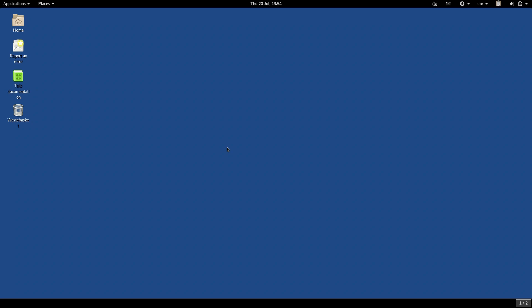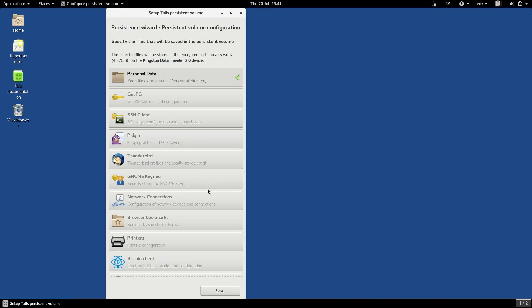When you do this, Tails sets aside a space on the USB and fully encrypts it using a passphrase of your choice. Then when you boot up Tails, you have the option of either leaving this encrypted space locked and booting a completely amnesic session, or of unlocking the encrypted space.